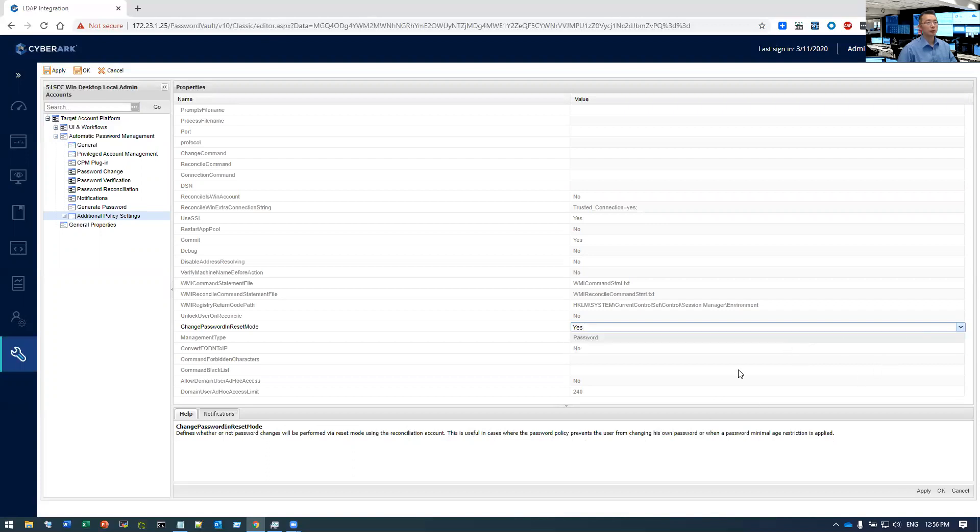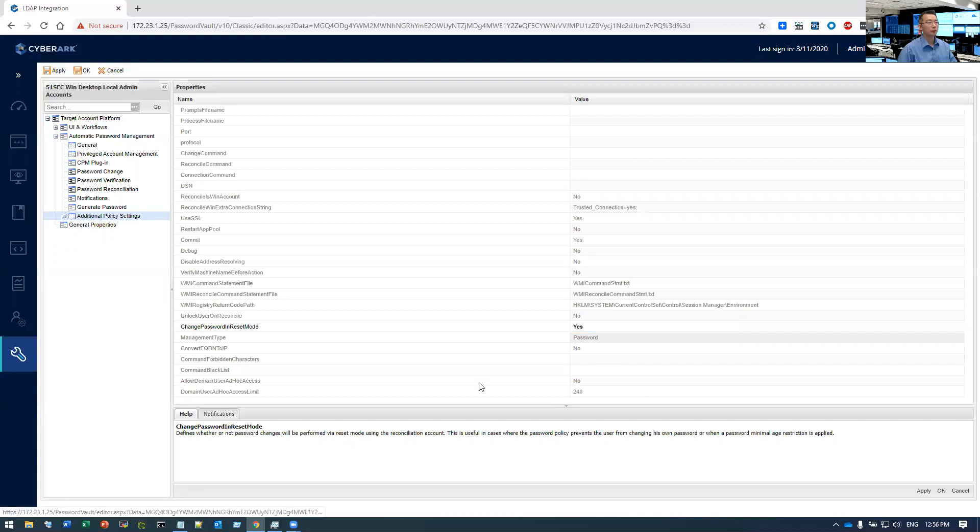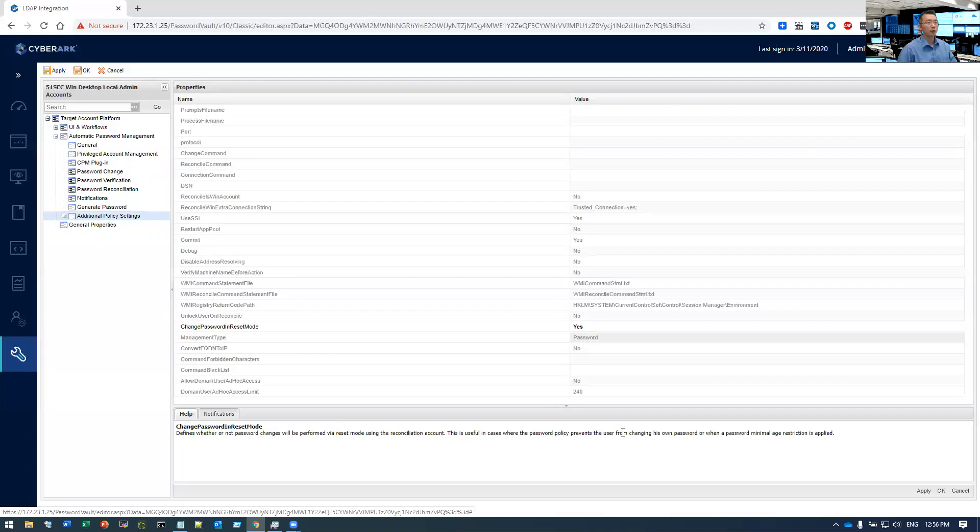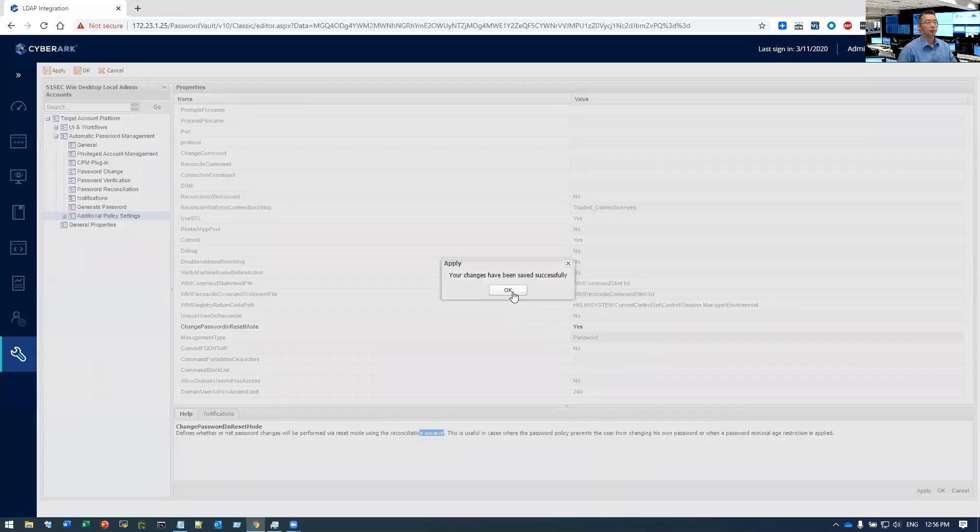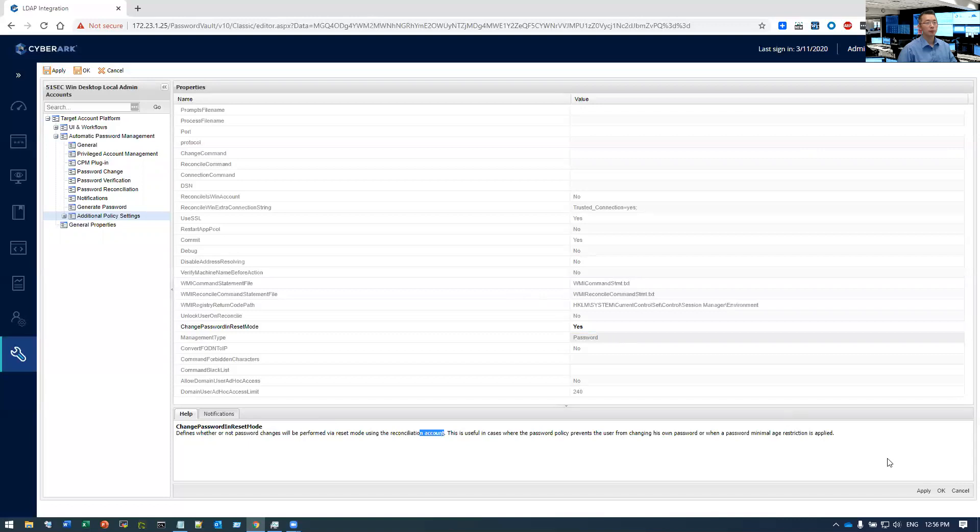So once you change the list to yes, that means the password change by user itself going to use the reconciliation account to do that, which is working fine for us. Let me do apply. Click OK.